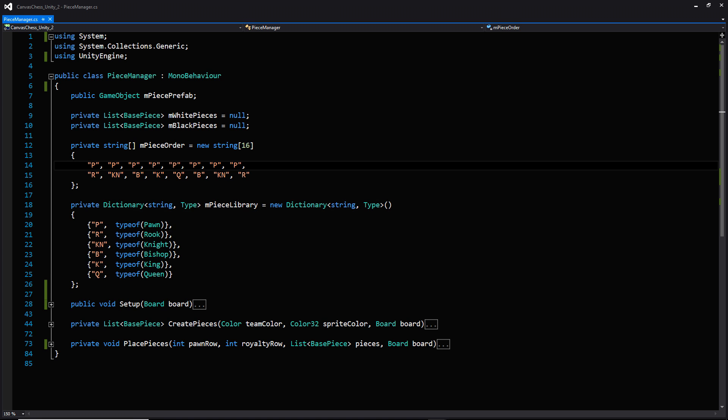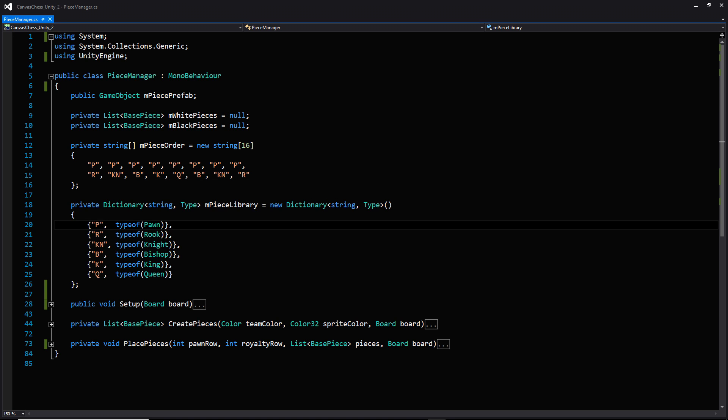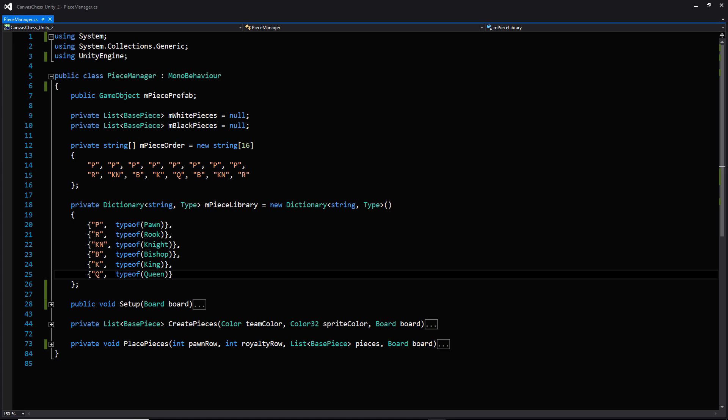In the piece order array we have two lines: one that's just P's all the way across, followed by R, K, N, B, K, Q, and so on. If you notice, that's the setup of a chessboard — the first row primarily consisting of pawns, followed by the royalty: the rook, the knight, the bishop, the king, the queen, and so on. I'll show you more about why I did this and how it works once we get into the functions below.